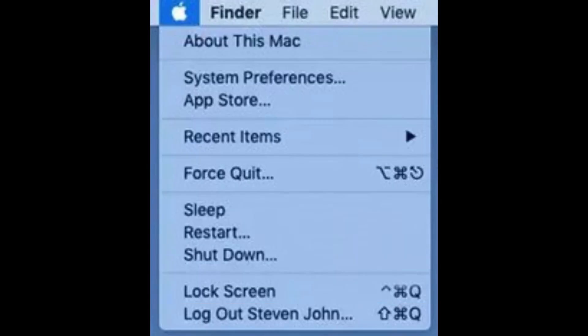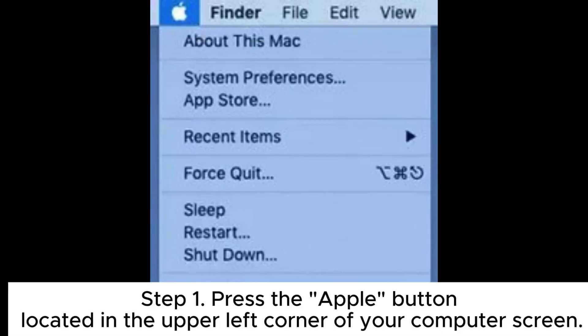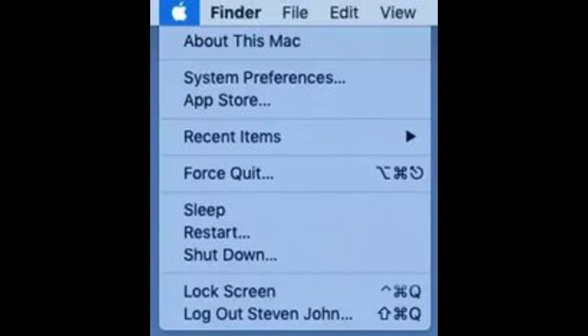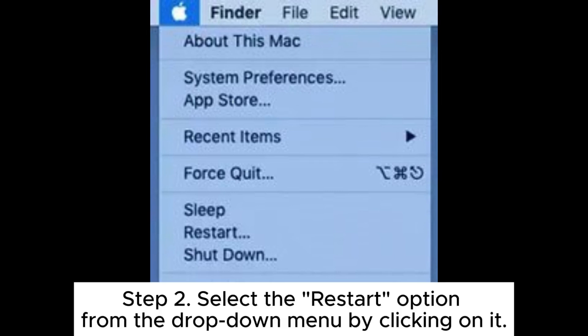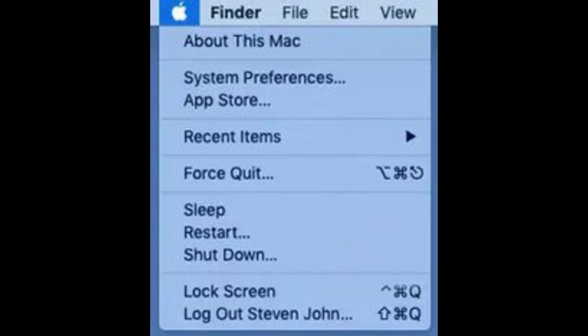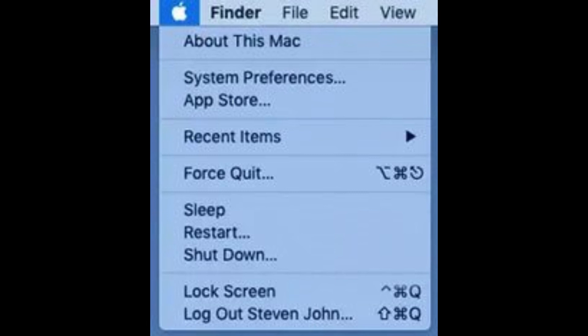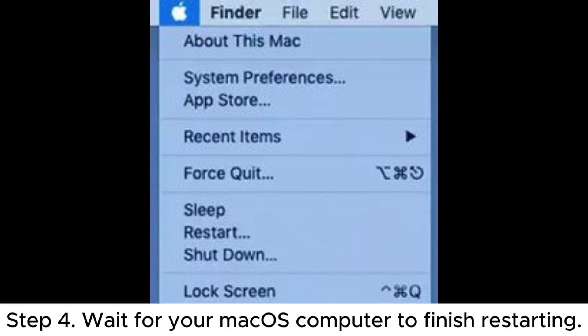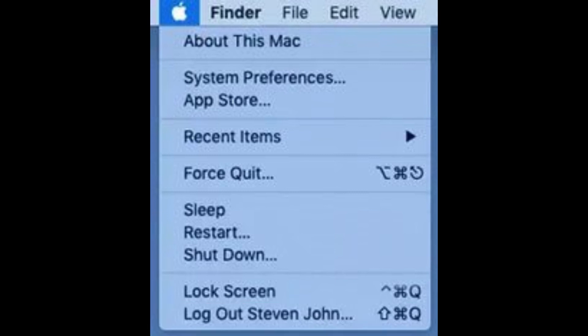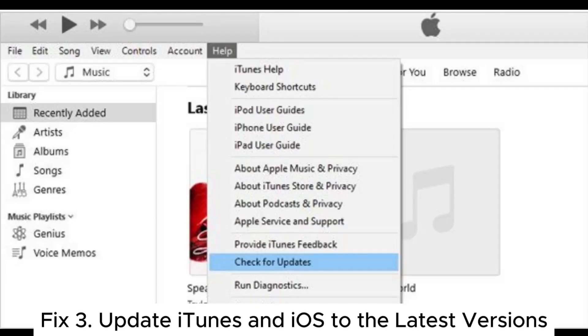To restart the Mac computer — Step 1: Press the Apple button located in the upper left corner of your computer screen. Step 2: Select the Restart option from the drop-down menu by clicking on it. Step 3: Confirm the restart action if prompted. Step 4: Wait for your Mac's computer to finish restarting.